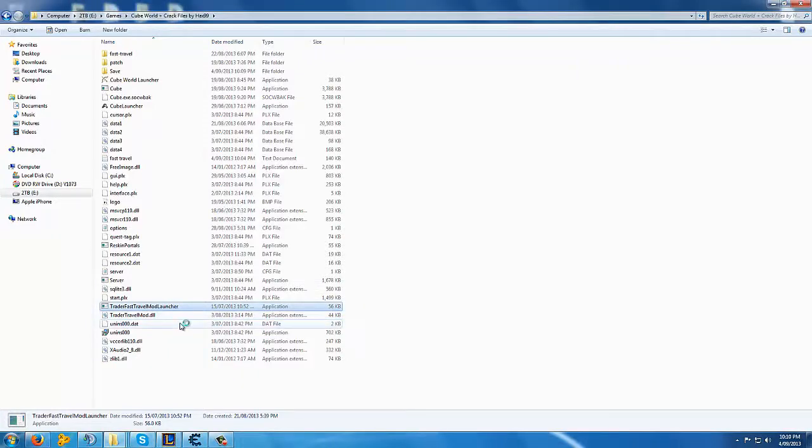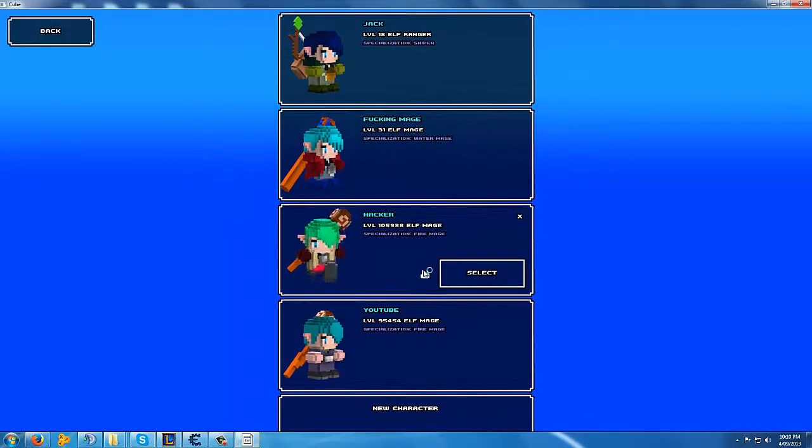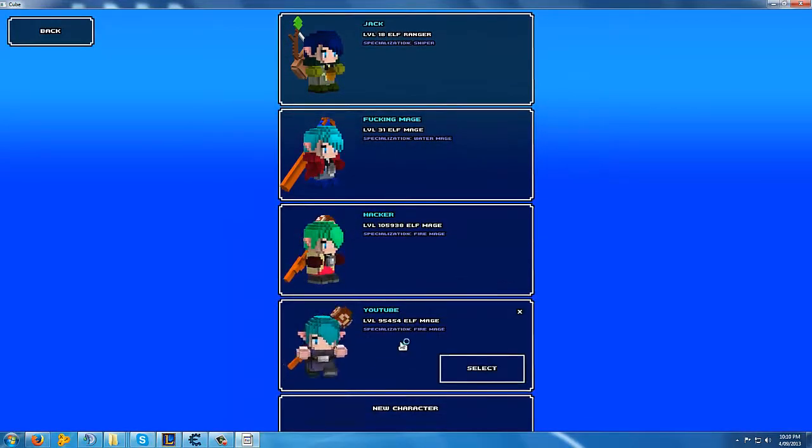Hey guys, what's up? I'm going to show you a Cube World hack using Cheat Engine. Cheat Engine is free.